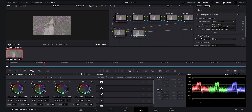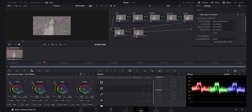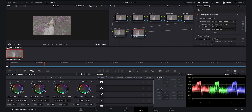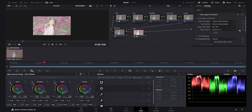For the last CST, I choose the input color space as DaVinci Wide Gamut, because we are working in that zone before reaching the last node, and the input gamma is DaVinci Intermediate. For the output color space, I select Rec.709 and the output gamma as Gamma 2.4, which is suitable for exporting to social media.